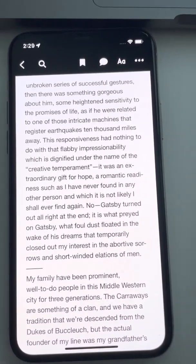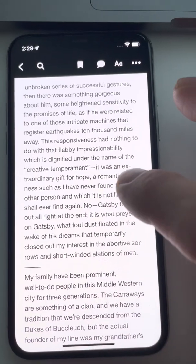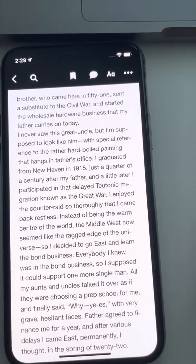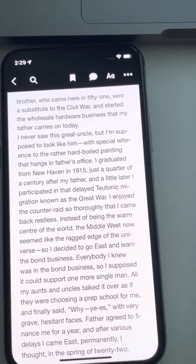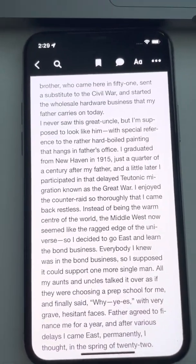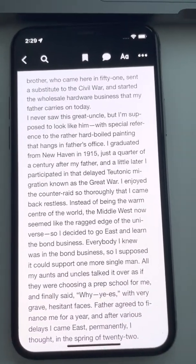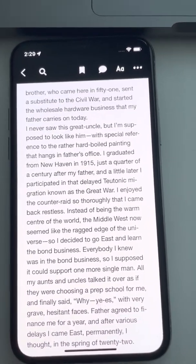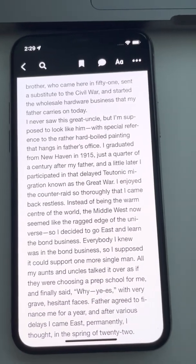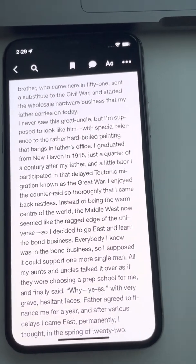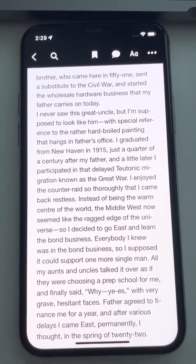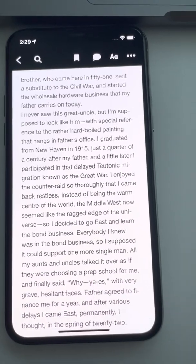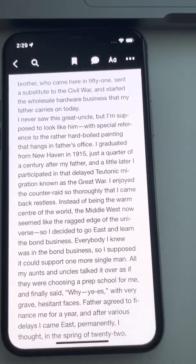One thing that is different in our system is that as you read, we have a read-to-earn model where you earn our native token as you go through the book. We have some stuff going on in the background to track how much you're reading and your speed, making sure that people aren't rereading or trying to cheat the system.